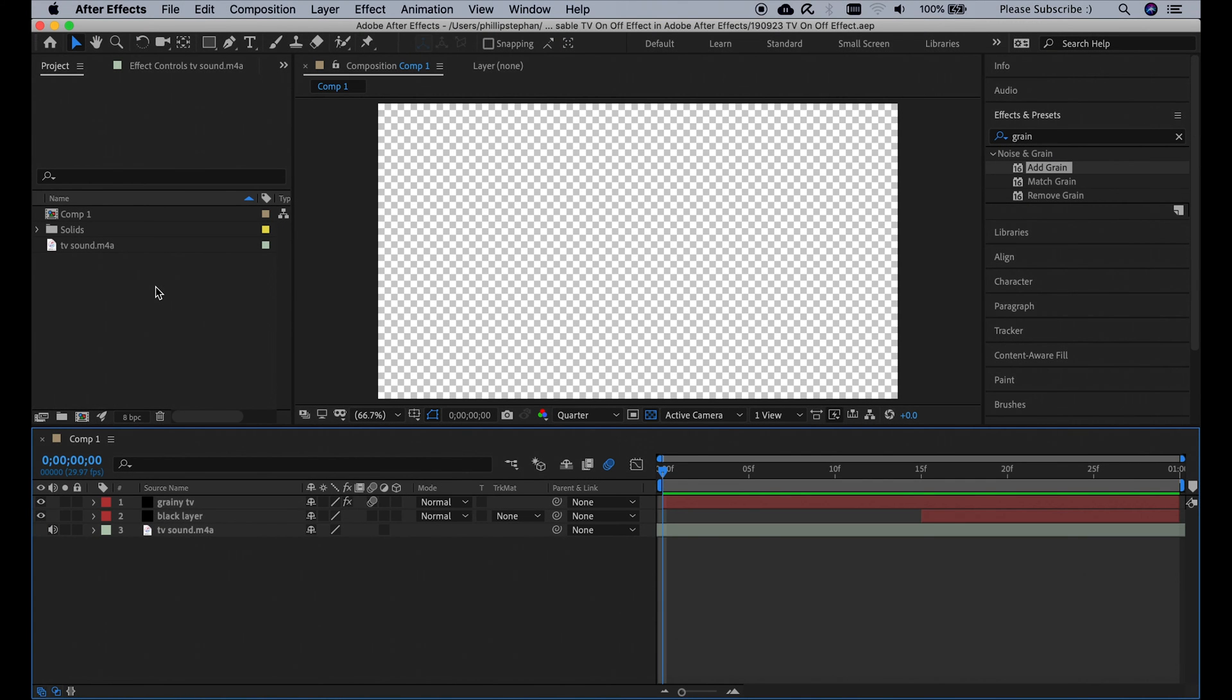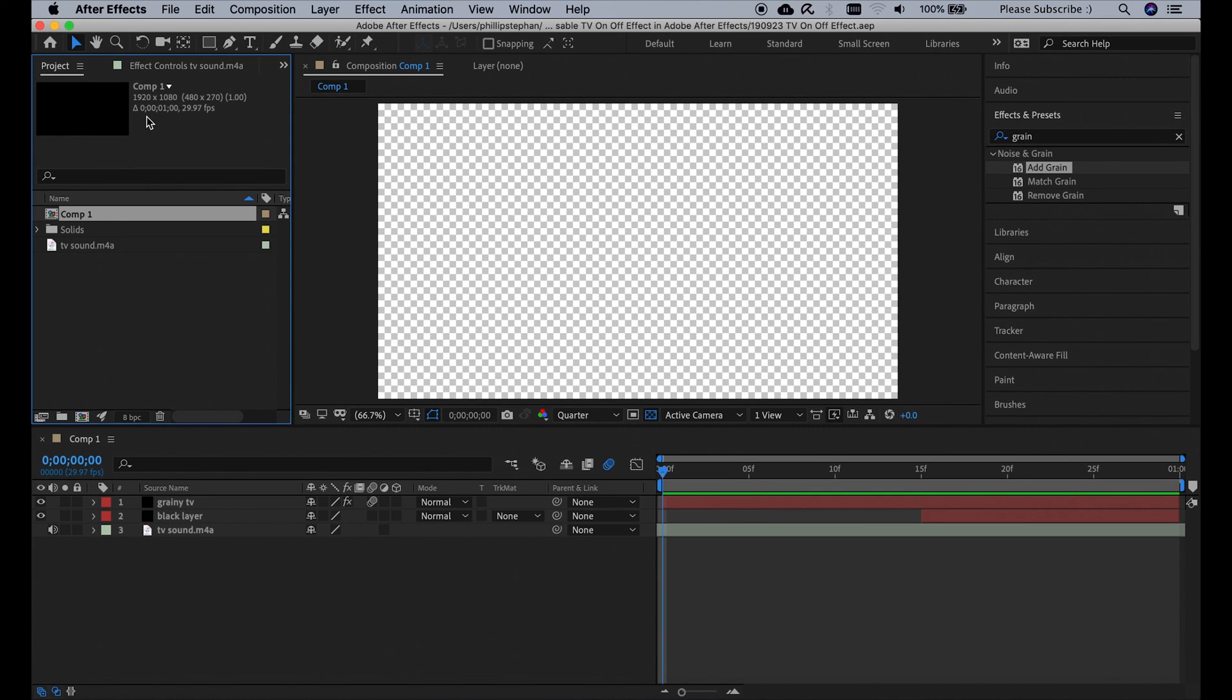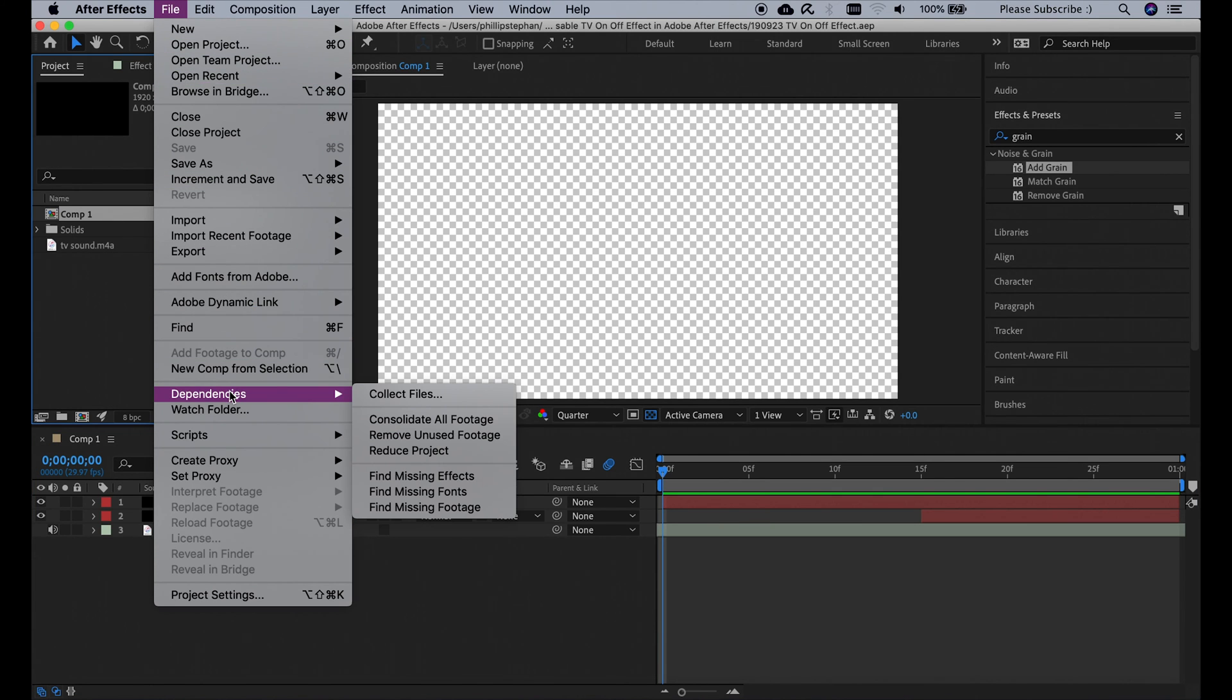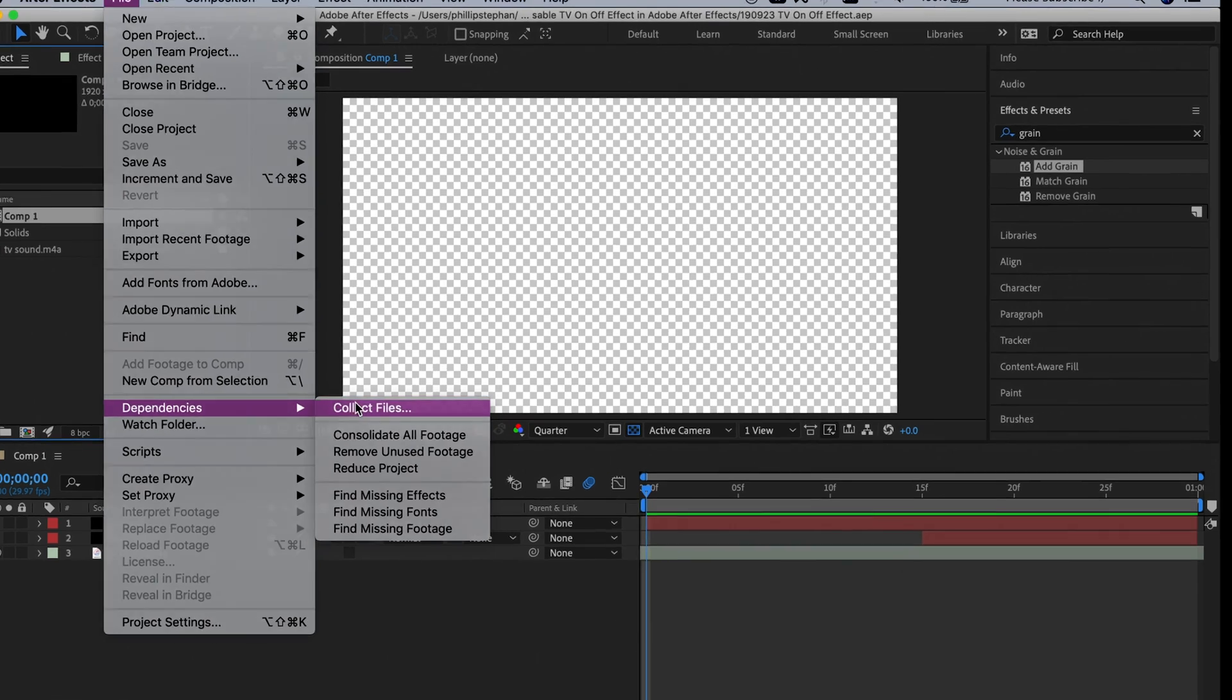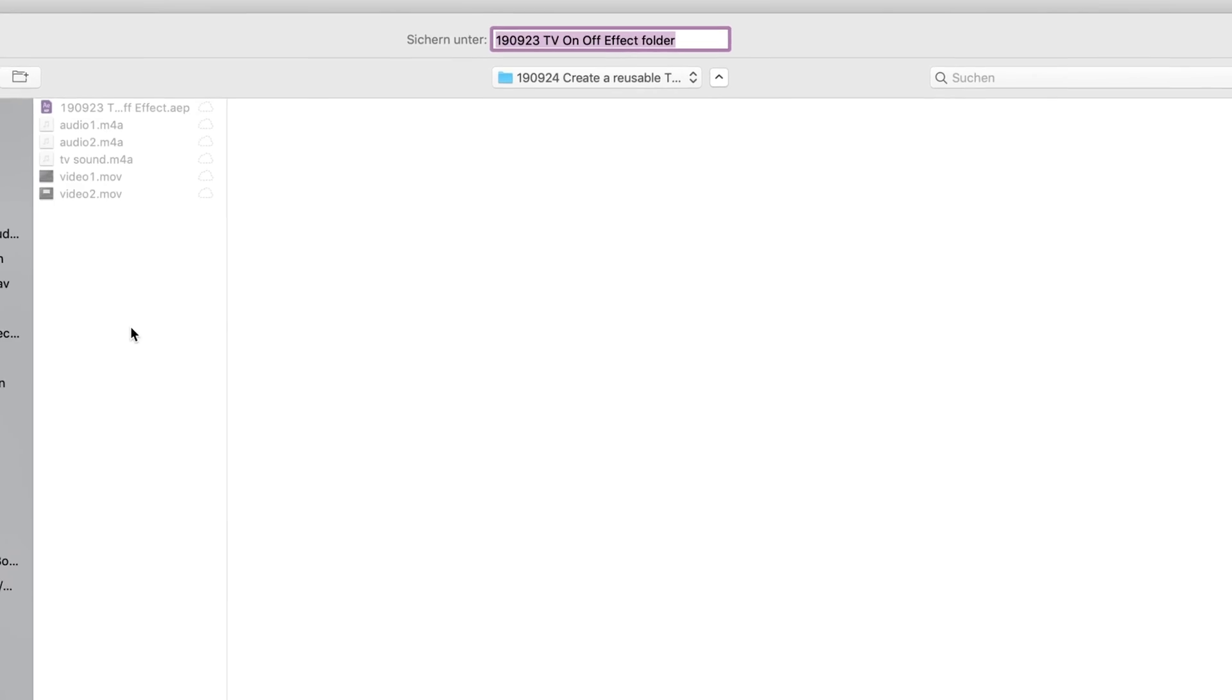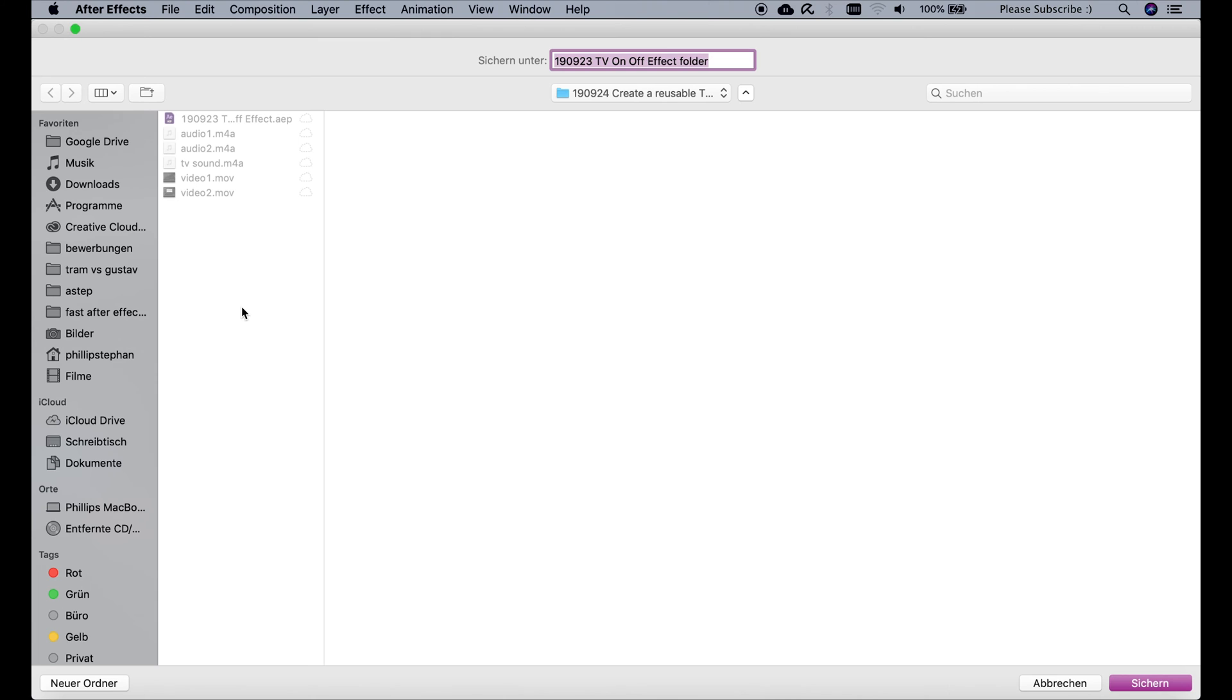To save this composition and use it for other projects, click on the composition, go to file, dependencies, collect files, have everything selected as it is here, and click collect. I'm going to name this TV effect and save it.